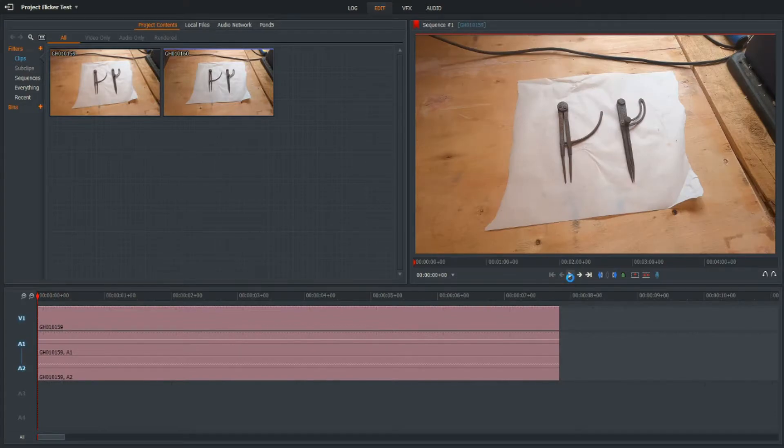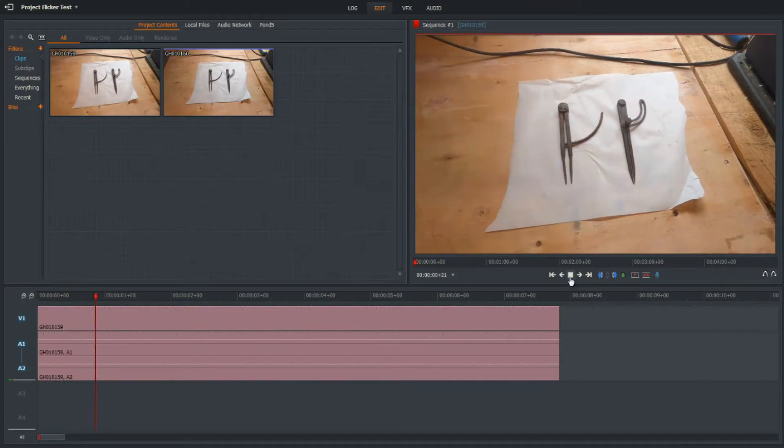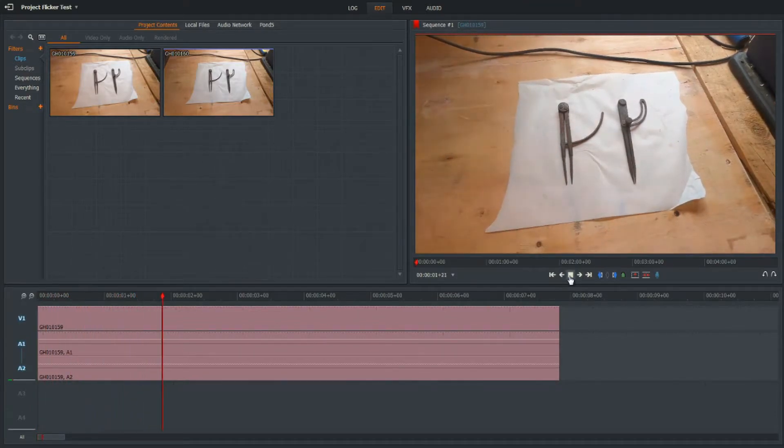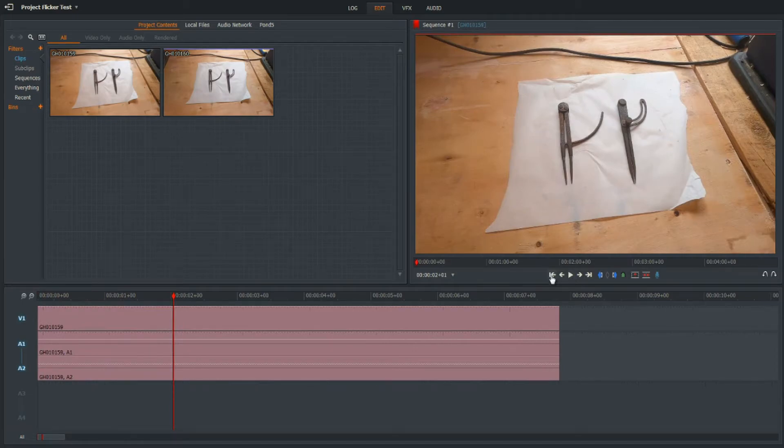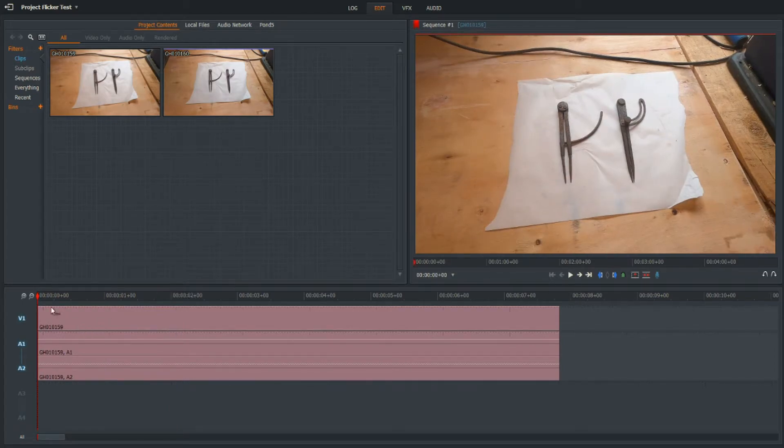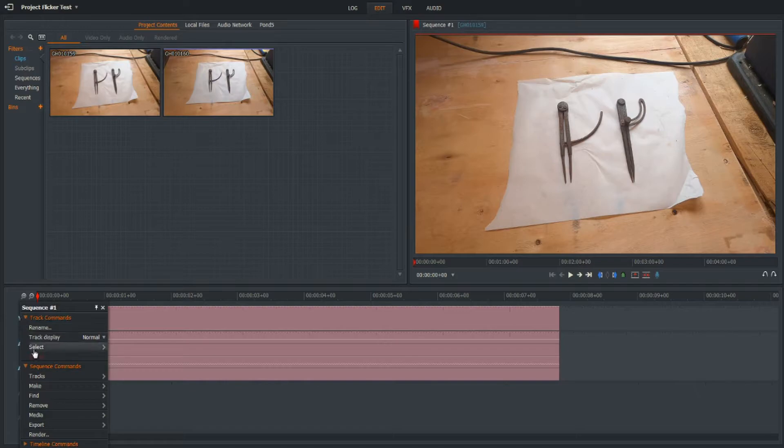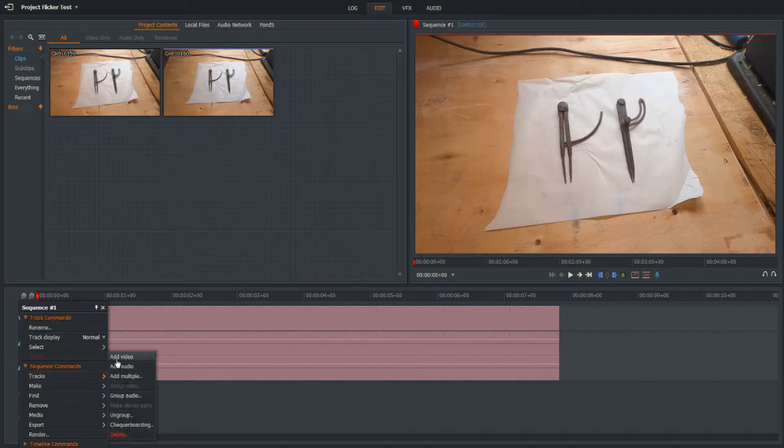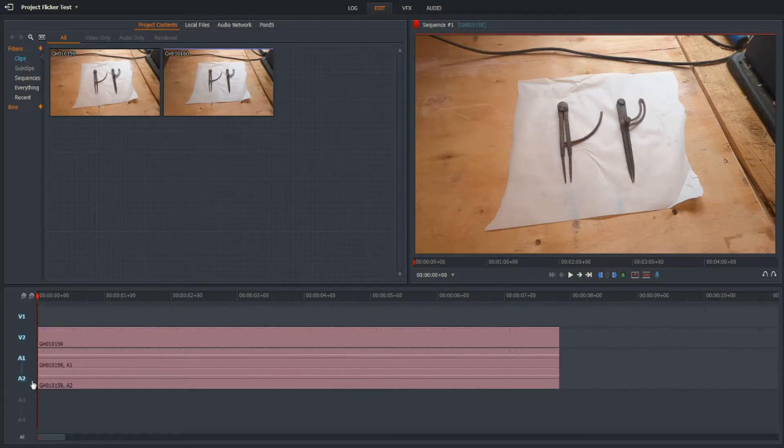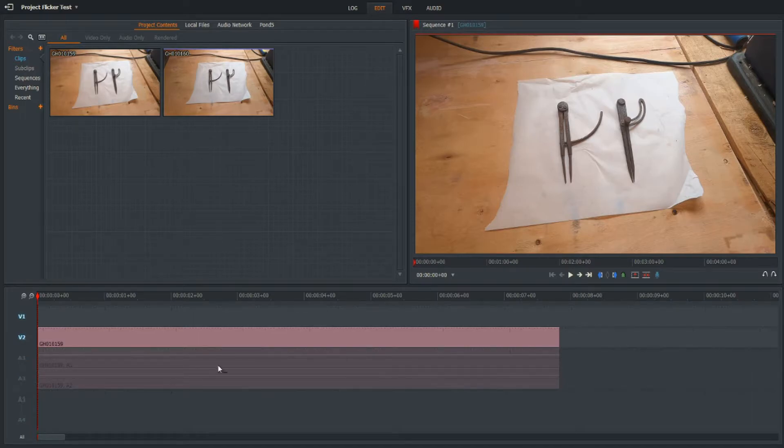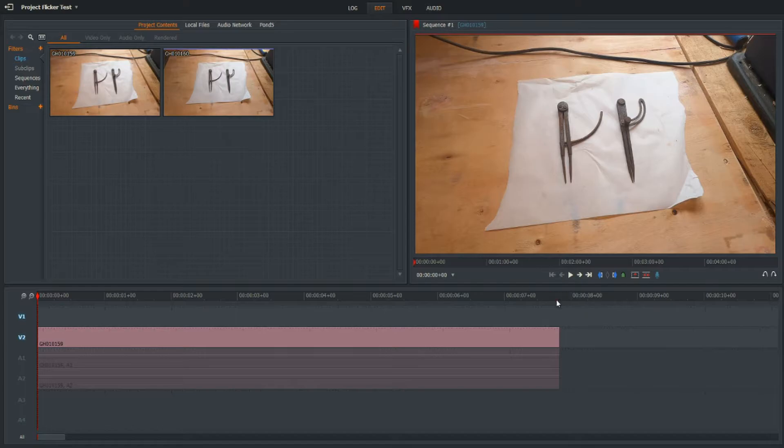So first up, let's just drag and drop this clip with the flicker into the timeline. We've got the flicker. Let's add a video track. I'm going to mute the audio because we don't need the audio.